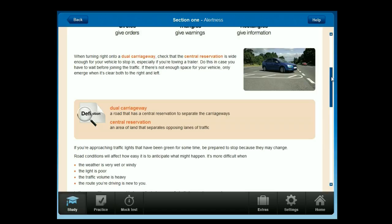Dual carriageway: a road that has a central reservation to separate the carriageways. Central reservation: an area of land that separates opposing lanes of traffic.